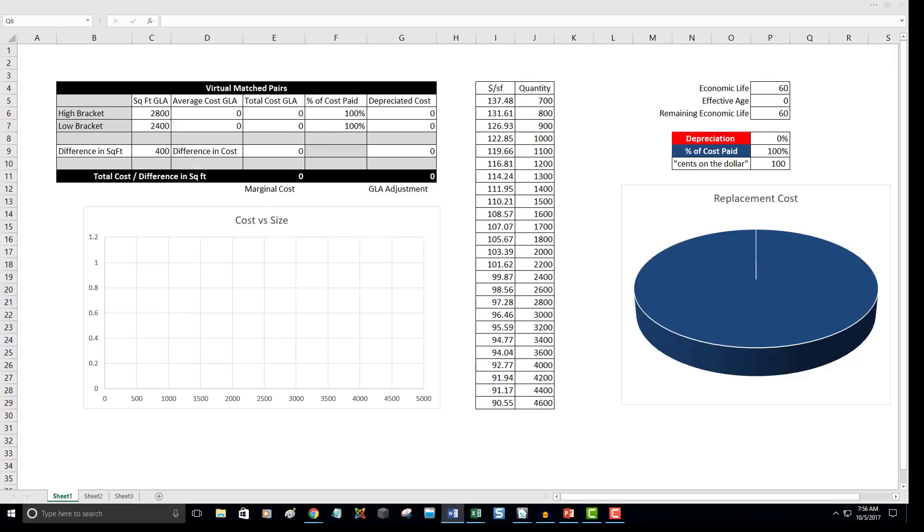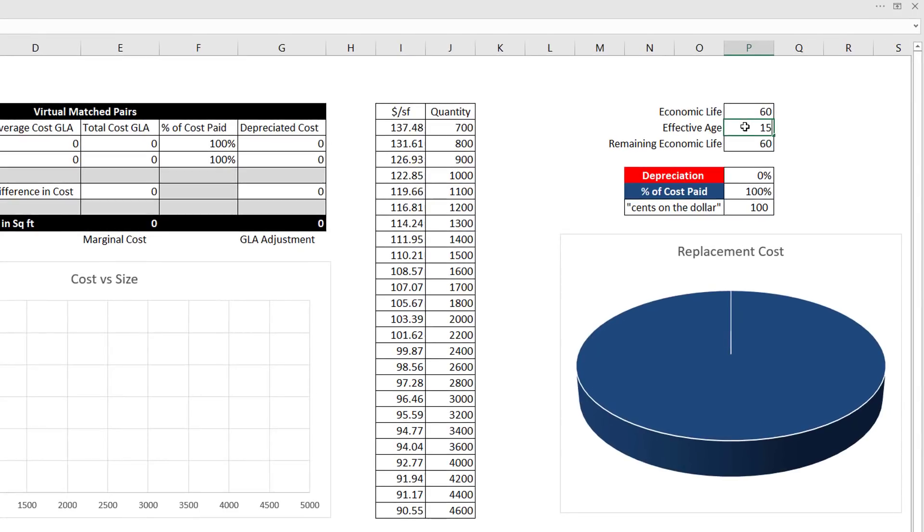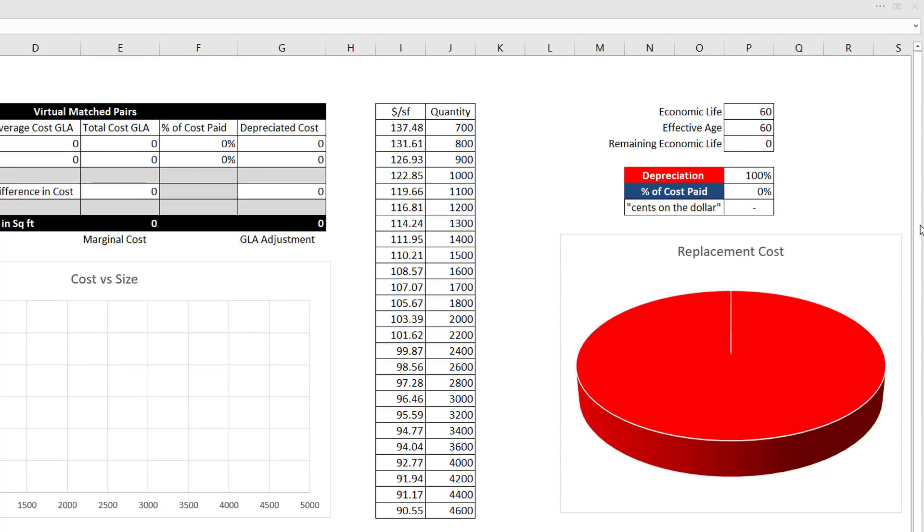On the right is a table that shows the interaction of the variables used in the age-life method of depreciation. Age-life depreciation is used in the 1004. Notice that when effective age is zero, remaining economic life is equal to economic life. Economic life is a specification in the cost manual. When you enter an effective age, you calculate remaining economic life and depreciation. If economic life is 60 and effective age is 15, there is 25% depreciation. If effective age is 60, depreciation is 100%, so the building adds nothing to land value. At zero effective age, the improvements contribute 100% of their cost to the value of the land.